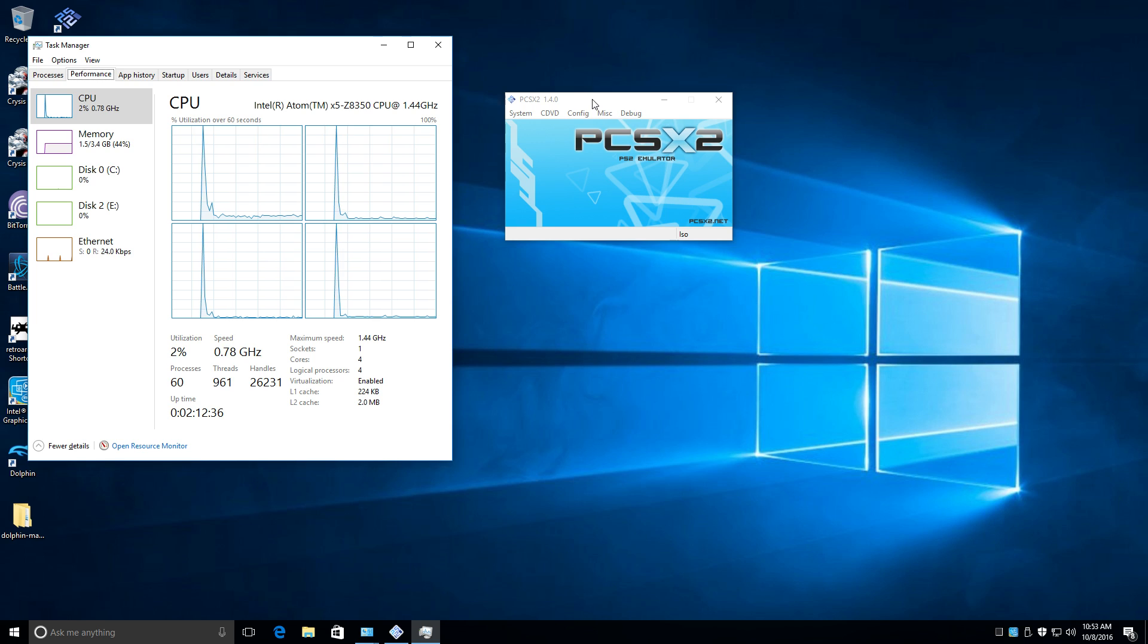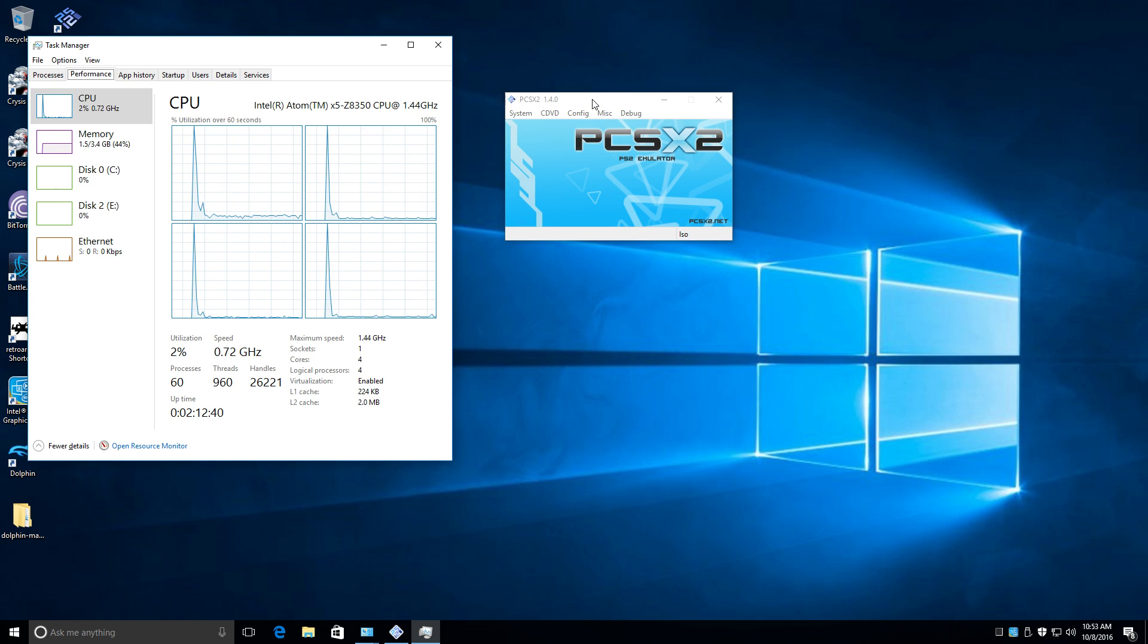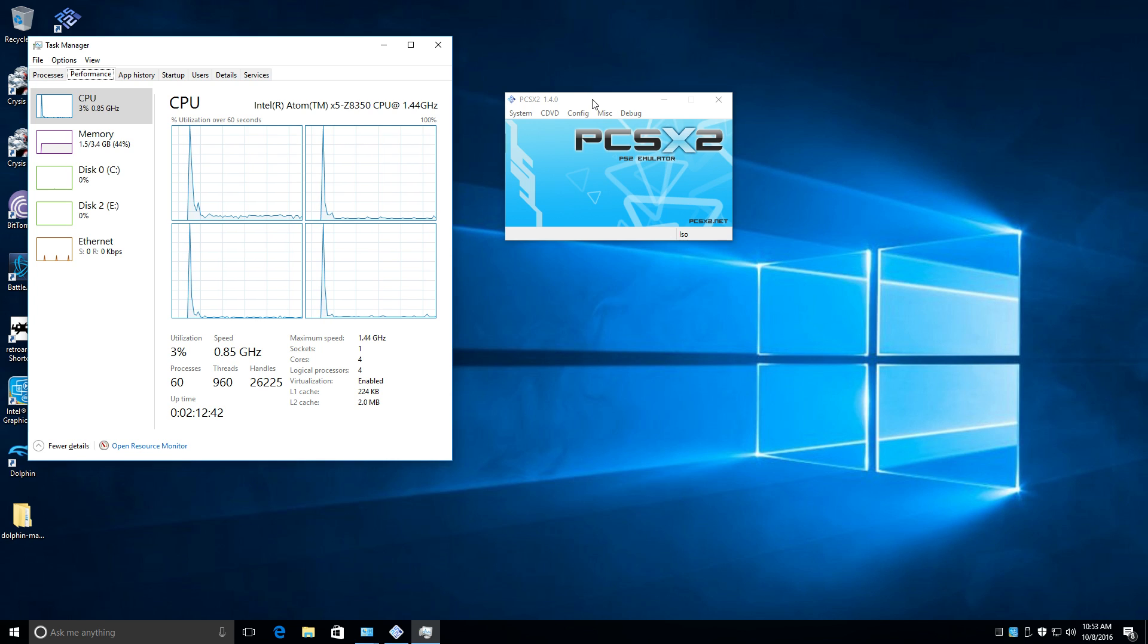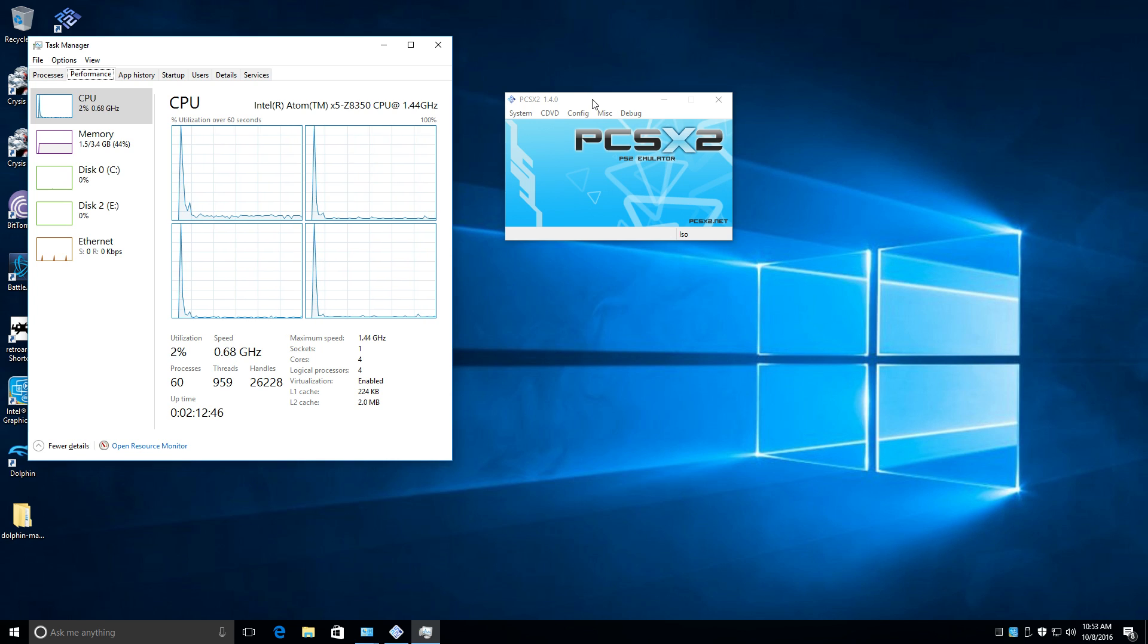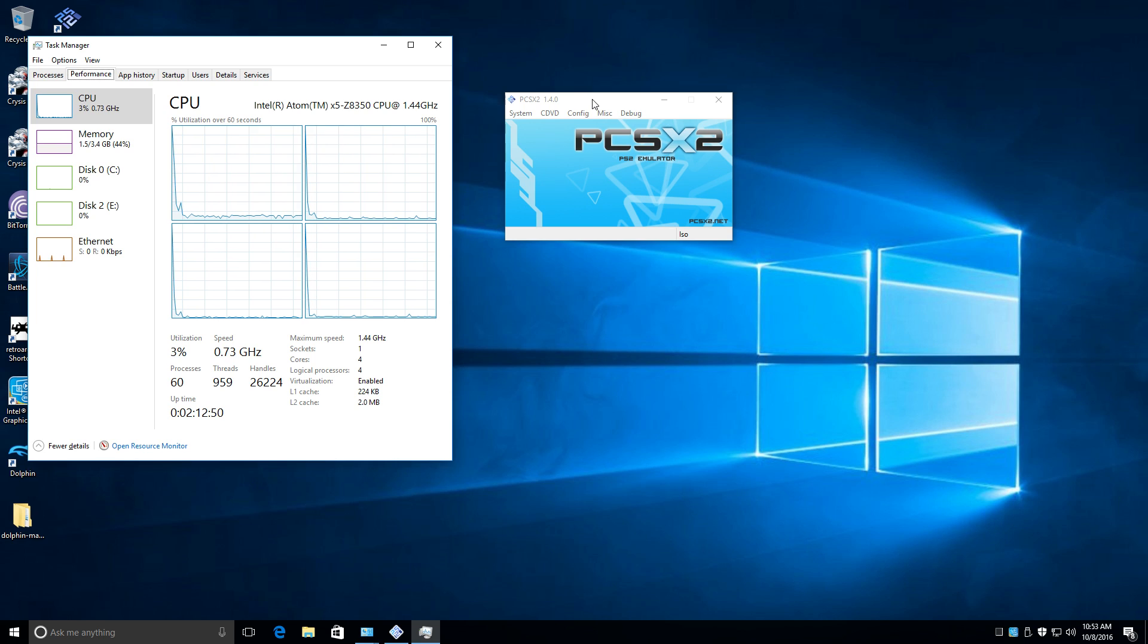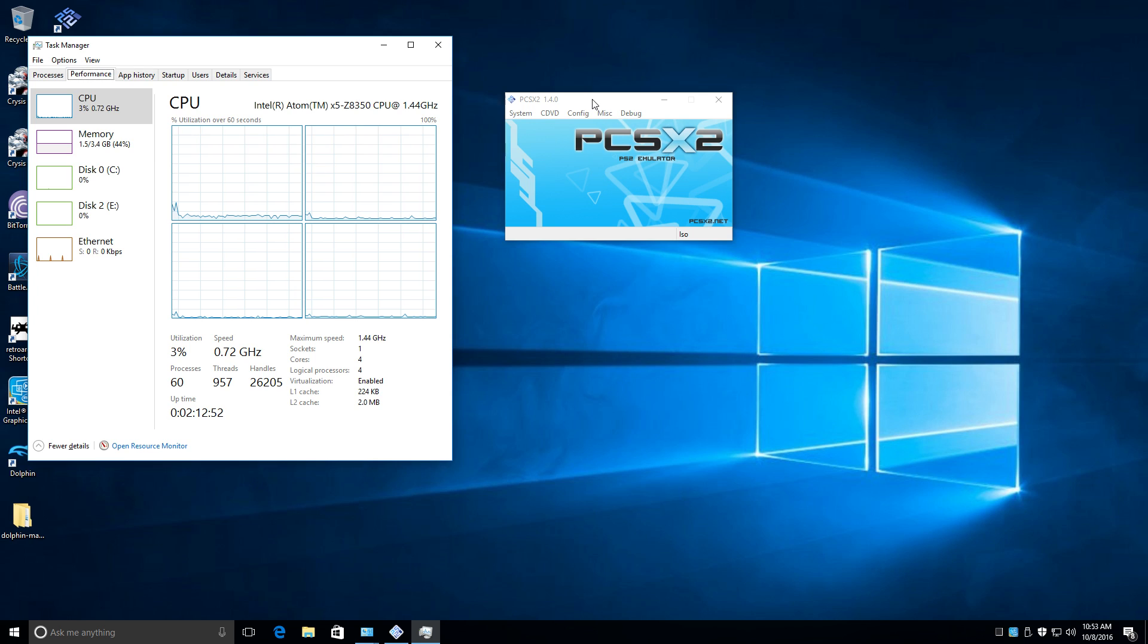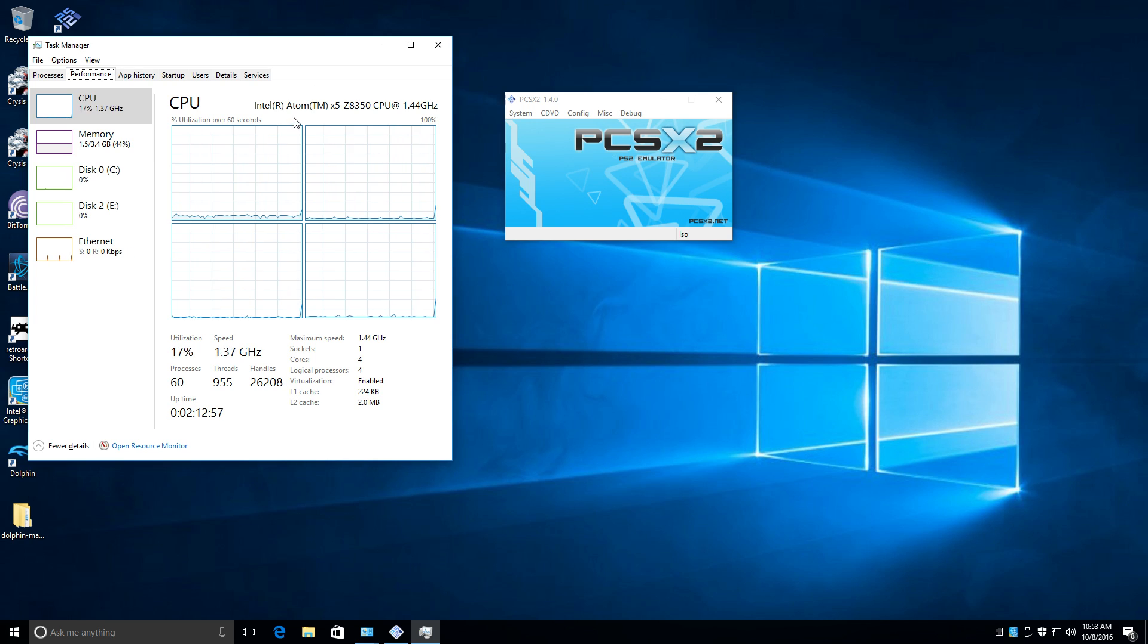I have spent about an hour and a half trying to configure the PCSX2 emulator to get the best performance out of this thing. If there's a professional out there who knows more about PCSX2, let me know some good settings here. I found a list of games that run well with lower-end computers, but as you see here,